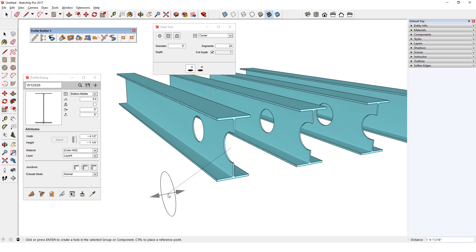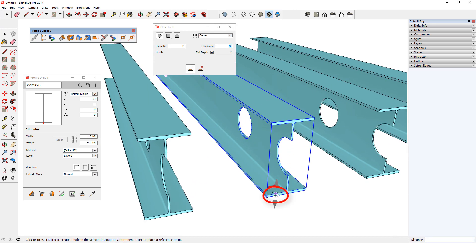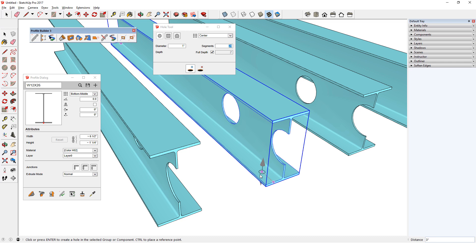For a set of holes along the flanges of one beam, I'll change the diameter to one inch and click Add. I want the hole to line up with this midpoint, so I'll hover over it and tap the Ctrl key, not keeping it pressed. I can then move my mouse in the direction I want and enter the distance for the hole — two inches in this case. The hole preview snaps to that point, and when I press Enter again, the hole is cut. And because the hole is full depth, it cuts through both flanges.